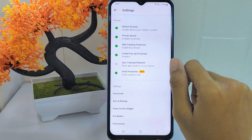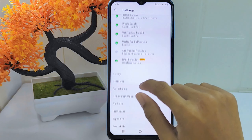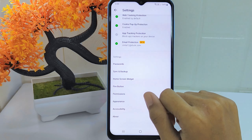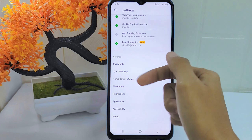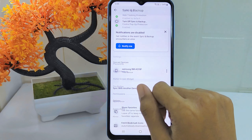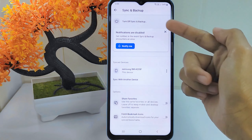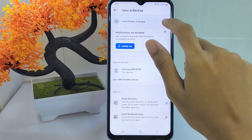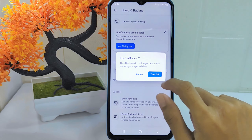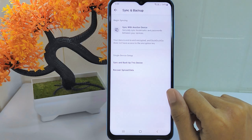Now you can open this option. Click the first option, and then you can turn off synchronization and backup here.